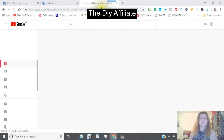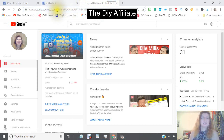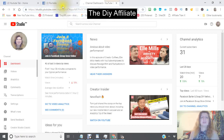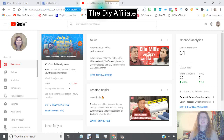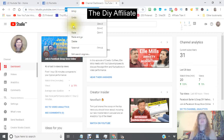Look right at the top search bar where you have your actual URL. What you'll see is right after 'channel' and the forward slash, you will see a long string of letters and numbers beginning with a U. Take this information right there — I find this is the easiest way to do it.